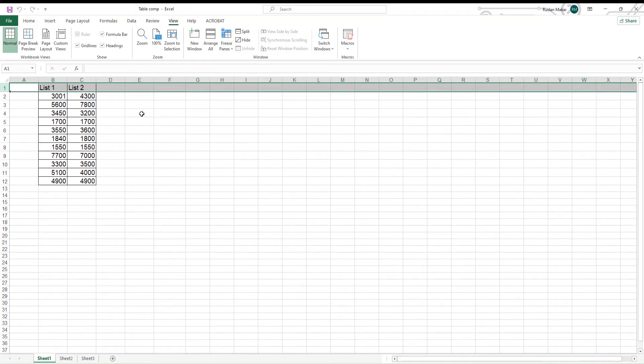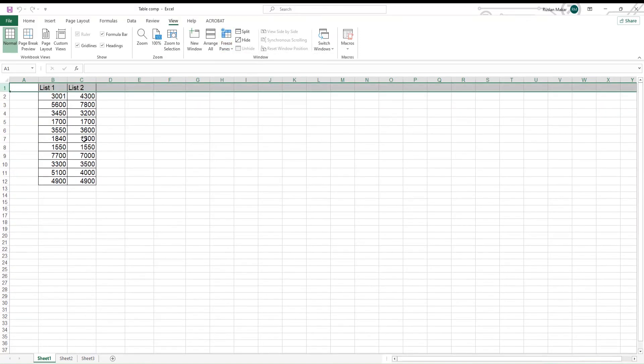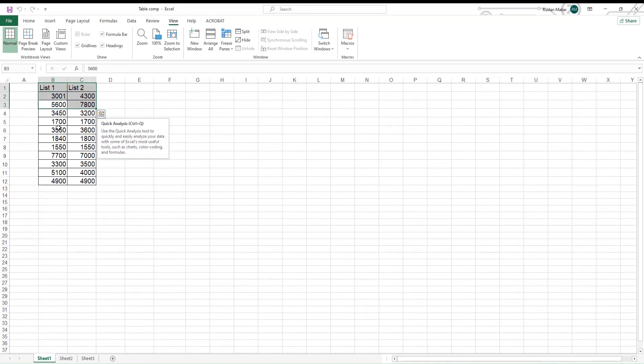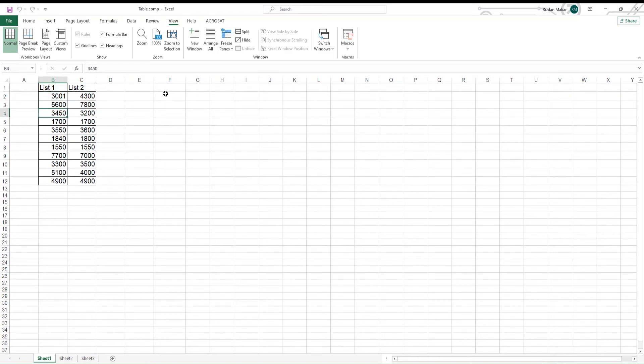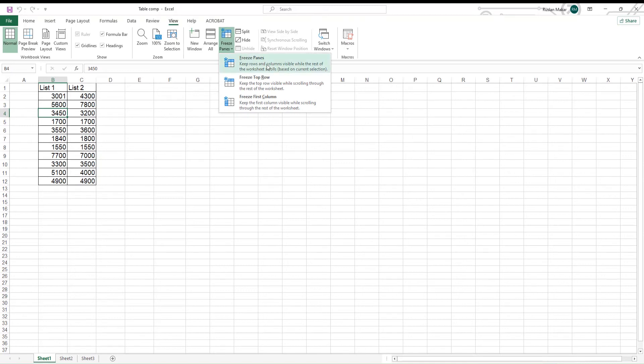You can also freeze rows and columns together. Select the cell under the last row that you want to freeze. Click on View. Look for Freeze Panes and click on it. Choose Freeze Panes from the list.